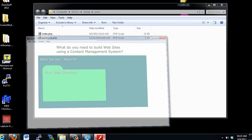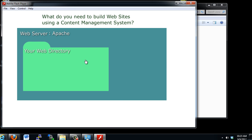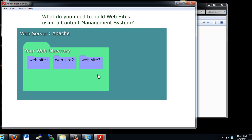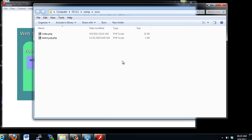I showed a graphic that looked like this — it shows that you need a web server, let's say Apache in this case. You're going to need your web directory, and in this directory is where you're going to put your websites, in their own directories or their own folders. This directory is your web directory. Notice it says I'm in the C drive, I'm in the WAMP folder,